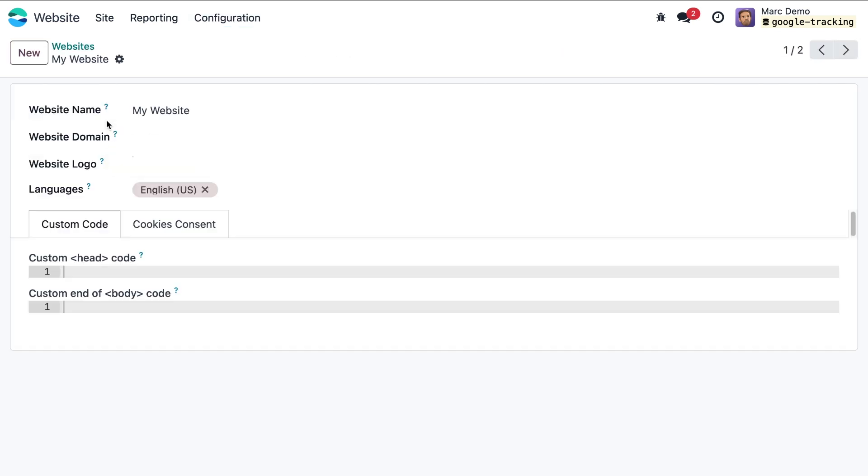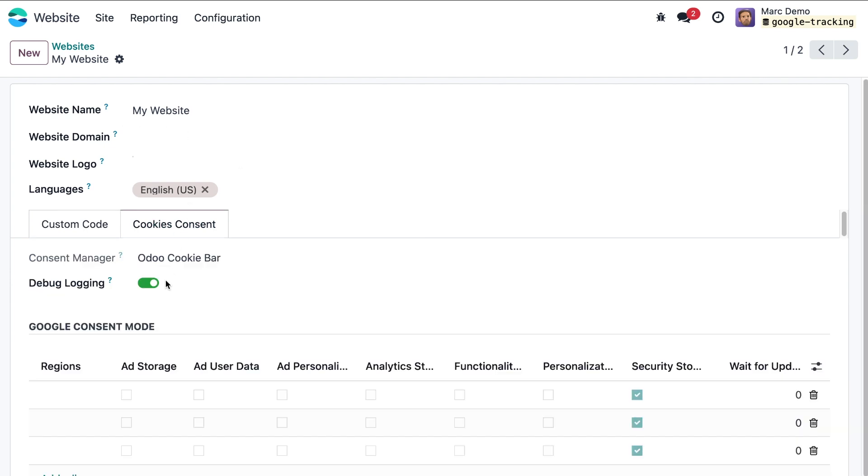In the cookies consent tab you can activate or deactivate debug logging. When debug logging is activated, additional service messages will appear in the browser console. In the Google Consent Mode section you can view the default value list.